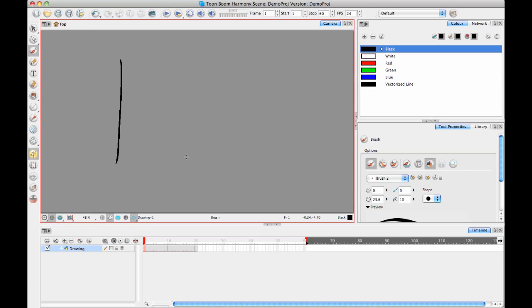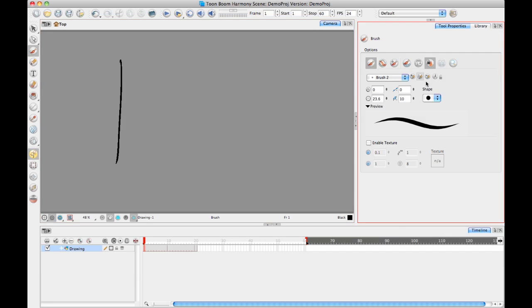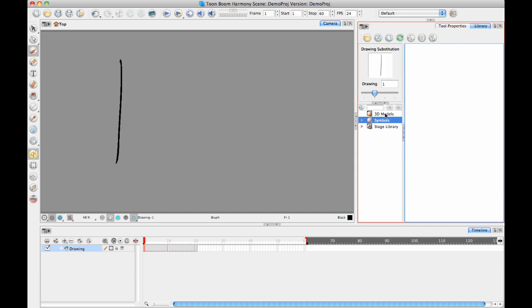Okay, so most of the time you're probably working with the library and you might be doing some drawing swaps here using your library view and the drawing substitution window. But there is this very useful little thing down here in your timeline. It's these two arrows facing each other and when you mouse over it, it says show data view.